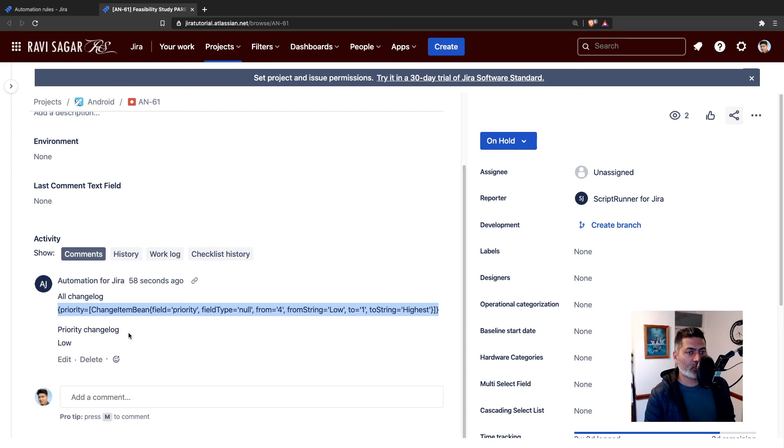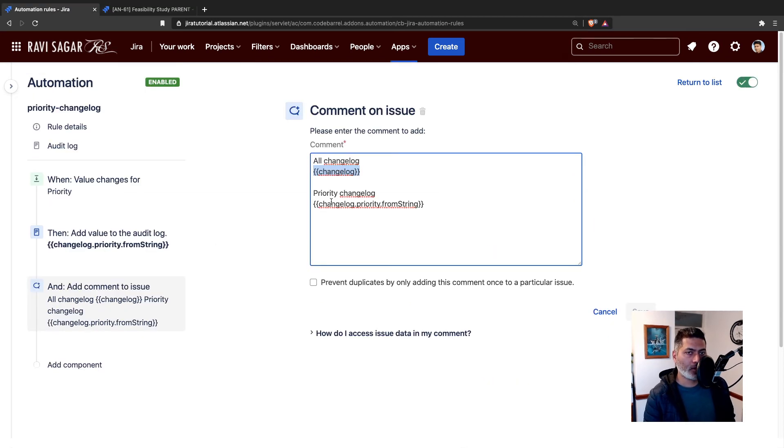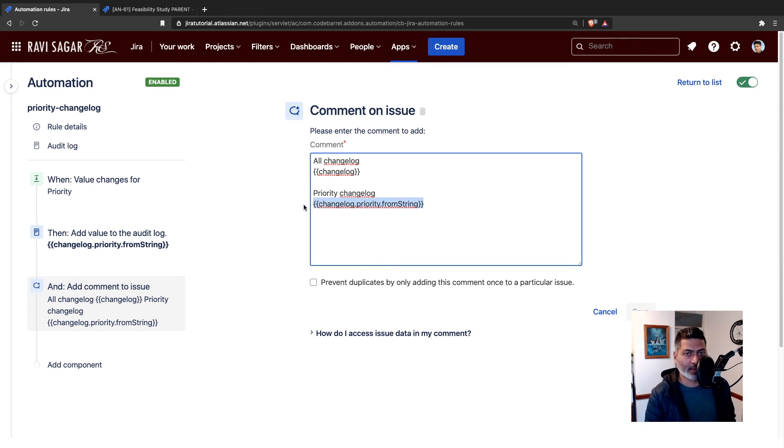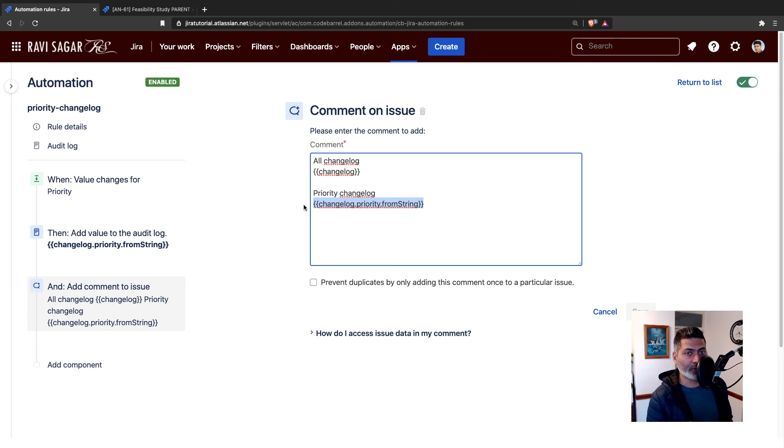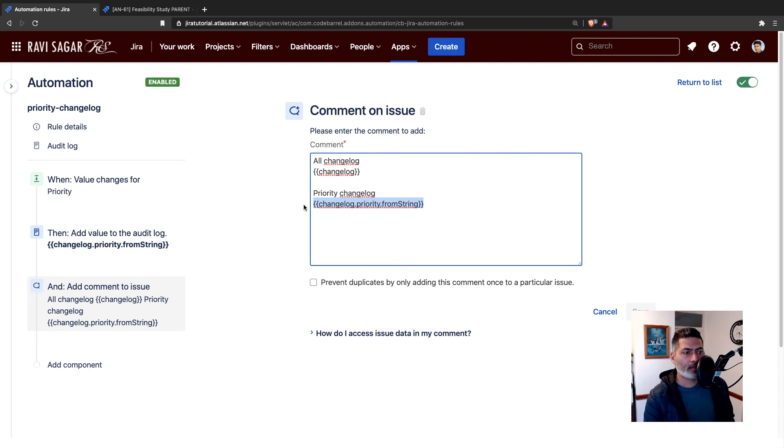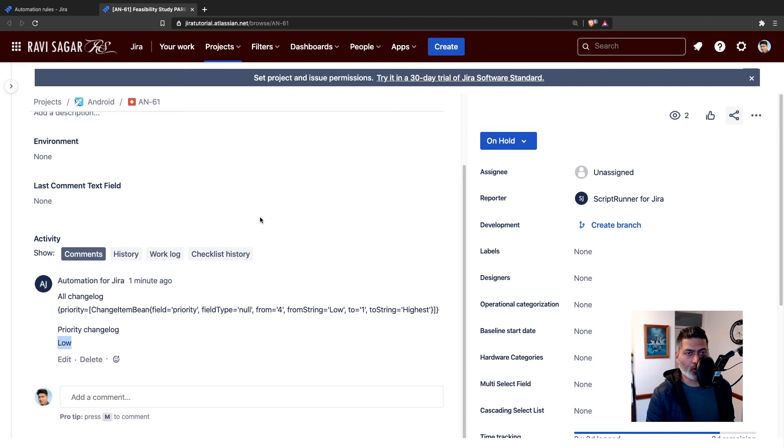If you just want to focus on fromString, you can fetch it using your smart value, which is changelog.priority.fromString. I have talked about changelog in my automation videos and also my Jira REST API videos. If you want to learn more about it, you can actually do quite a lot of things with the changelog.